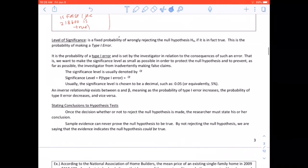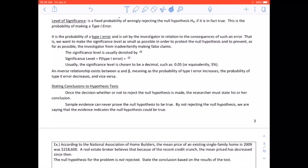The level of significance is a fixed probability of wrongly rejecting the null hypothesis when it is true — this is the probability of making a Type I error, denoted alpha. We want alpha as small as possible to protect the null hypothesis and prevent false claims. Typically alpha is a decimal such as 0.05 (5%). An inverse relationship exists between alpha and beta: as the probability of a Type I error increases, the probability of a Type II error decreases, and vice versa.